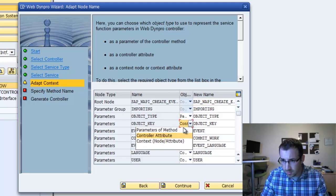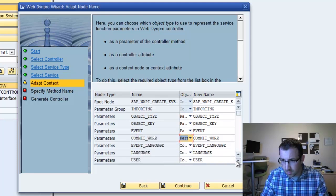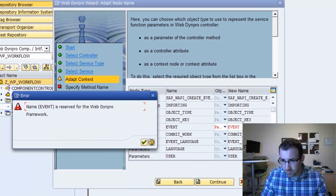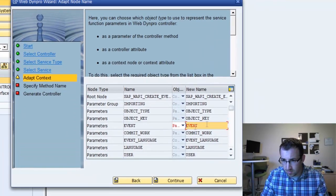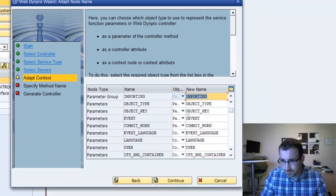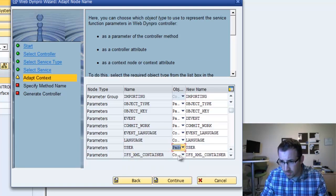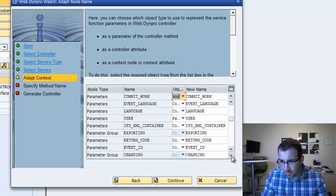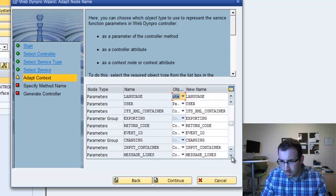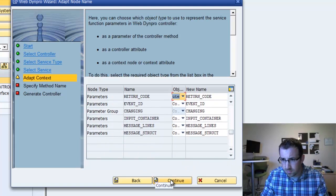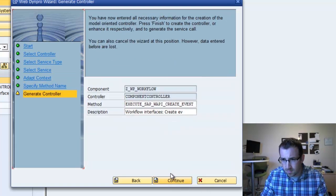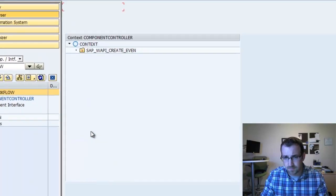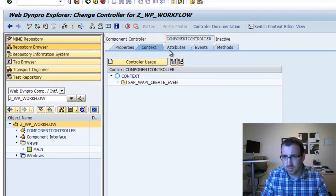We'll do object type, object key, event, commit work. We'll pass over event language. I'm just going to error, name event is reserved for WebDynpro framework. That's fine, we'll just call this ZEvent. Press Enter. Continuing down, we leave language the same. User, we'll call it a parameter of the method. That should be everything. Continue, continue again, and complete.